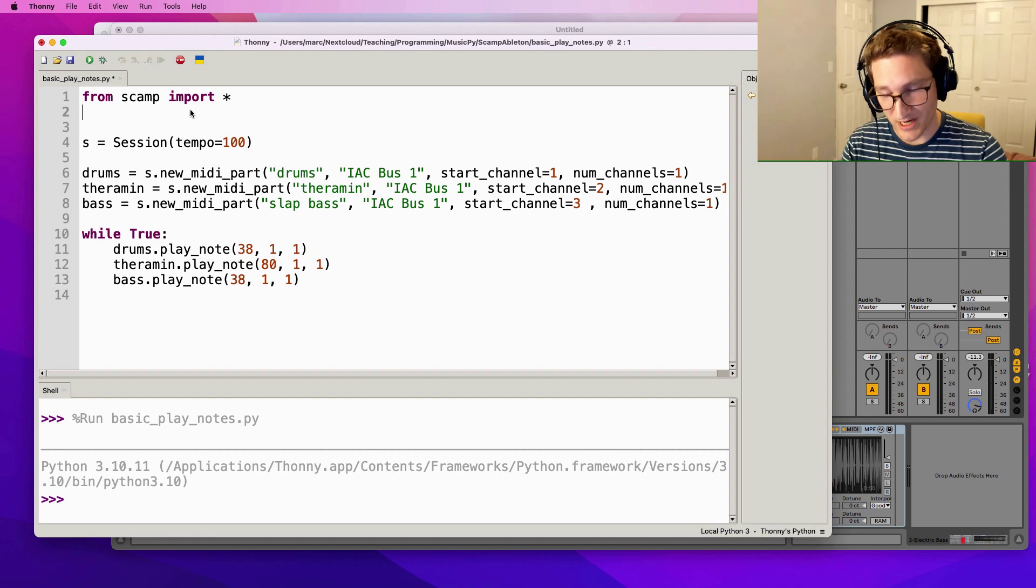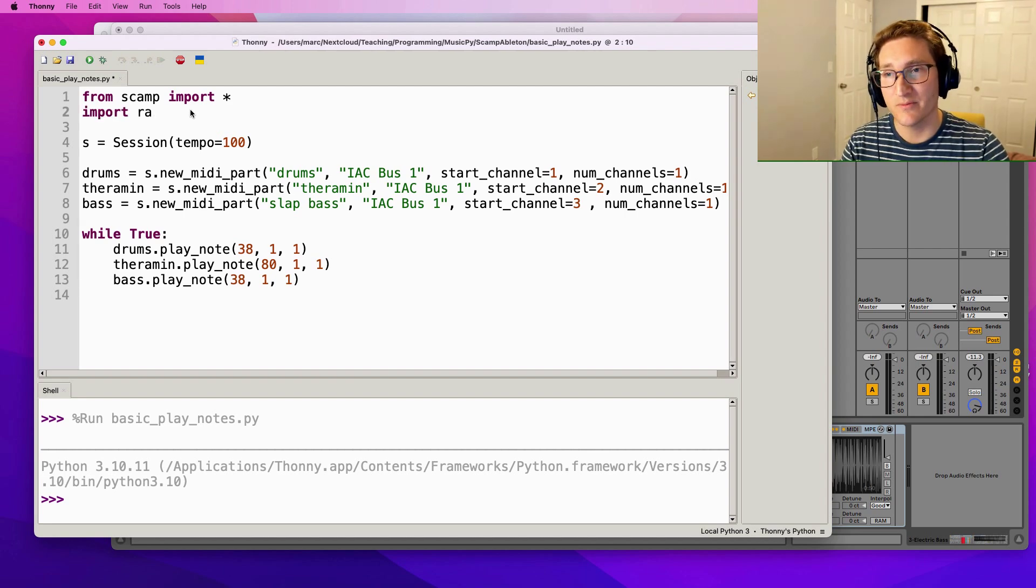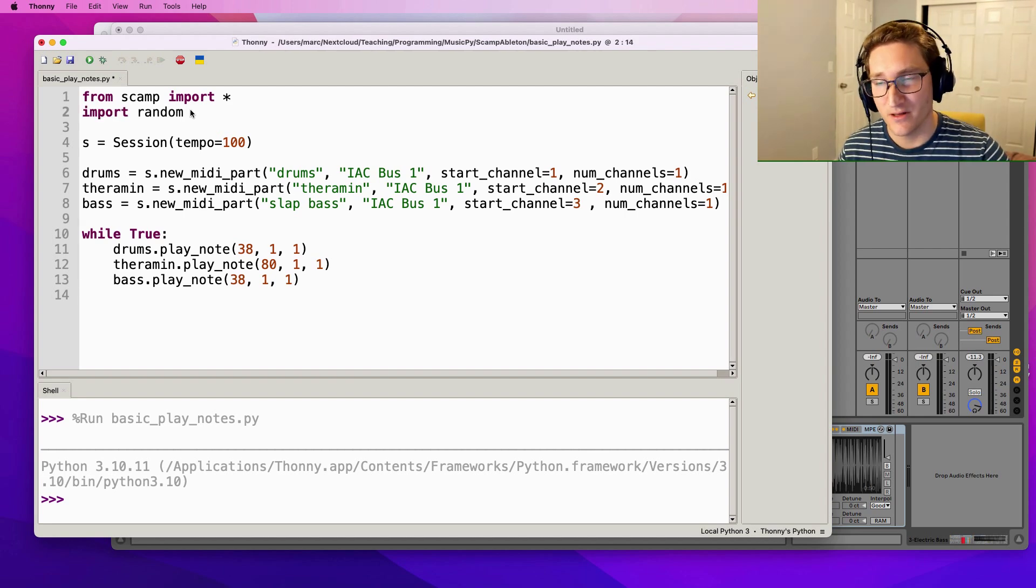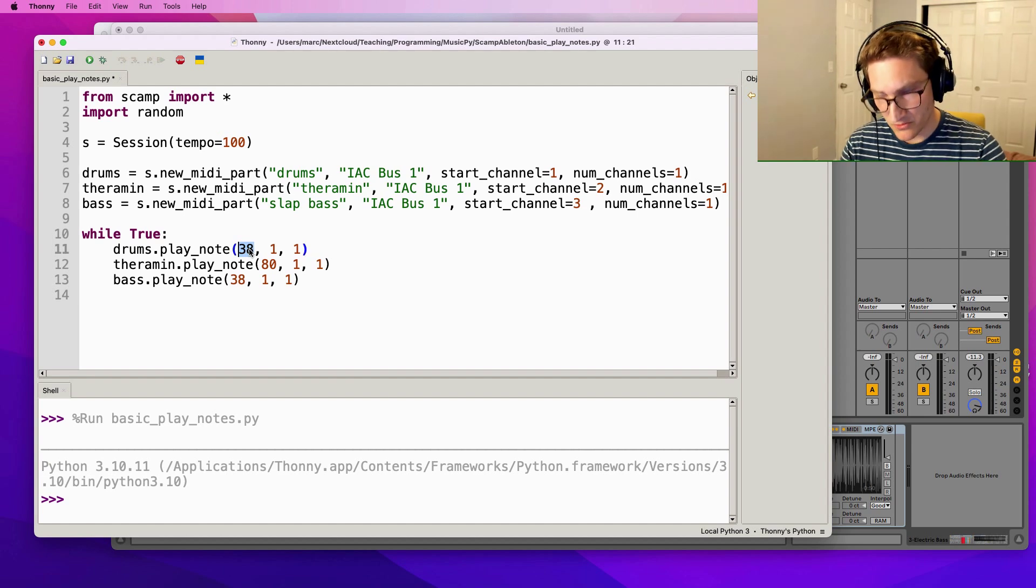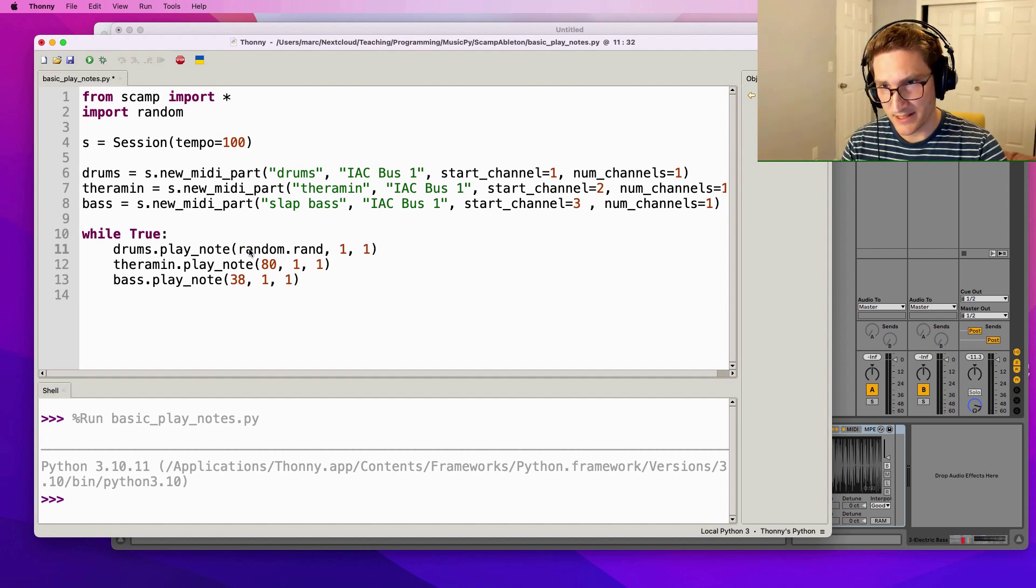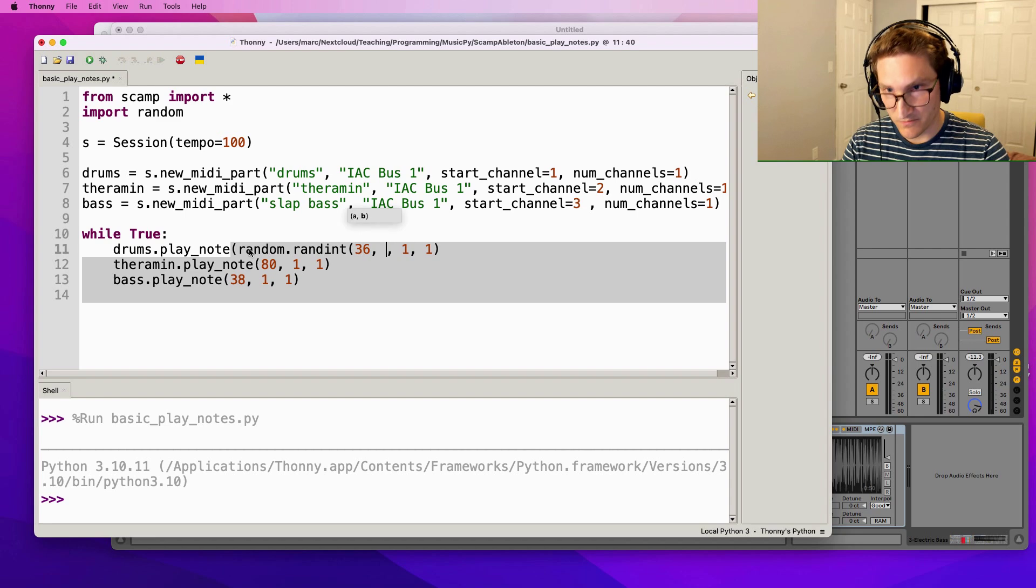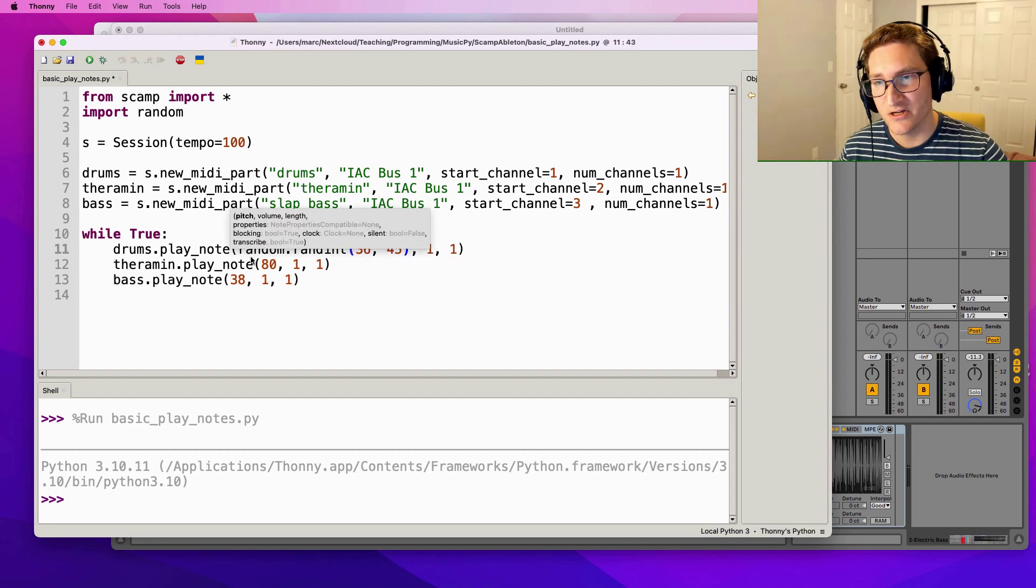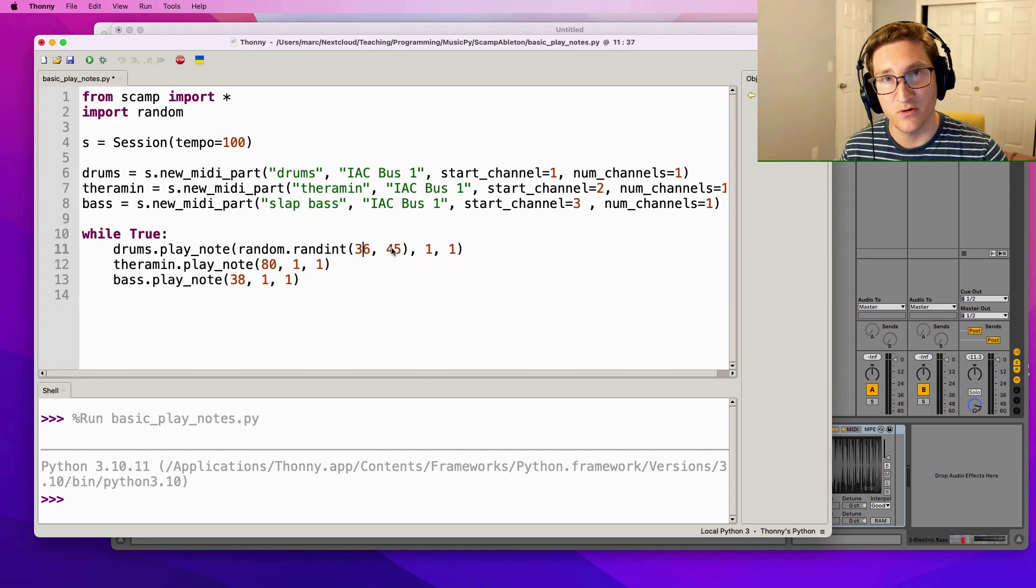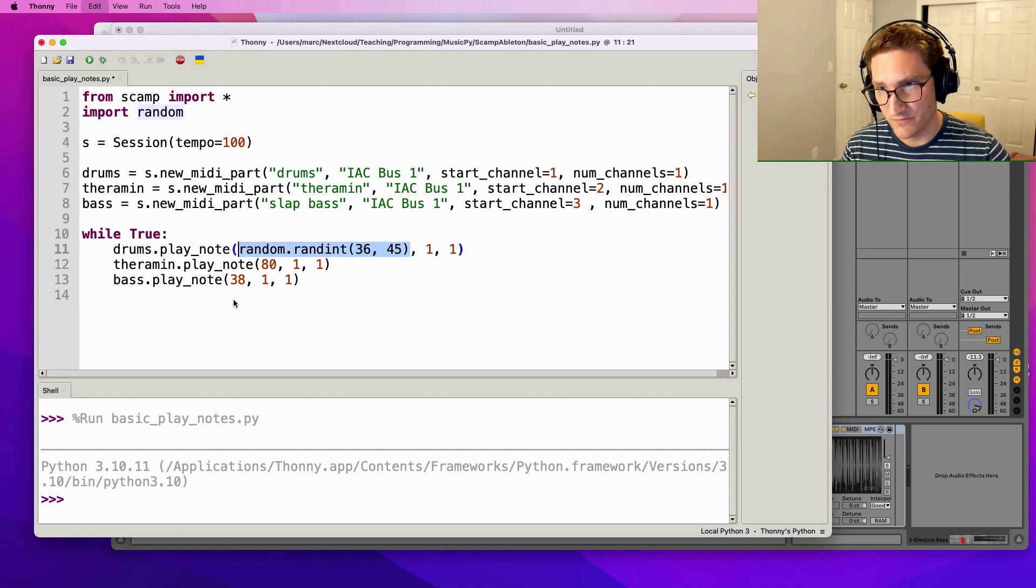Because this video was so boring, let's just add in one thing to make it more interesting. Let's do some randomization. So I'm going to import the random library in Python, and then for the pitch of the drum, I'm going to do random.randint 36 45. So this is going to choose a random integer from 36 to 45, so a bunch of different possible drum sounds. I'm actually going to do the exact same thing for the bass part.